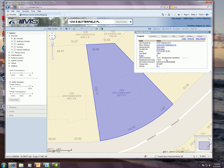You'll also notice that the identify results window has popped up. If you're familiar with our previous online mapping application this should be very familiar to you. It houses a plethora of information about that specific property, and it's all categorized by a series of tabs across the top.